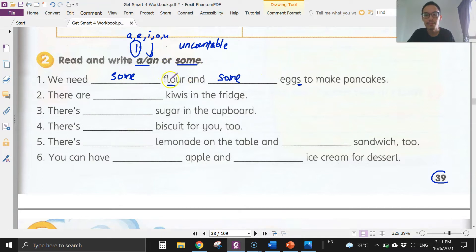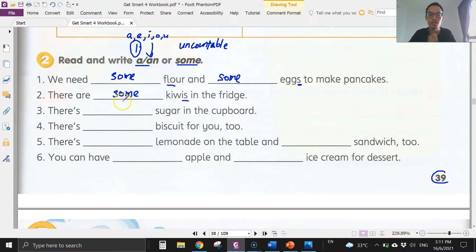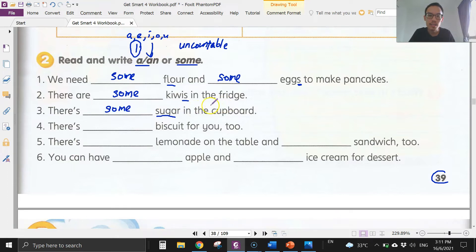Number two: there are kiwis in the fridge. Again, plural — we cannot use 'a' or 'an,' we need to use 'some': some kiwis in the fridge. Number three: there's sugar. Sugar we cannot count, so we use 'some': there's some sugar in the cupboard. Number four: there's a biscuit for you. This is singular and we can count biscuit, so we use 'a': there's a biscuit for you.